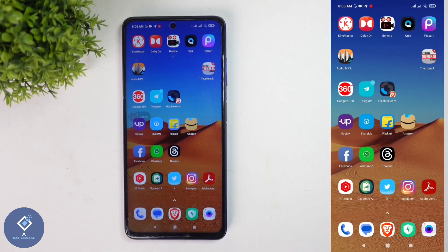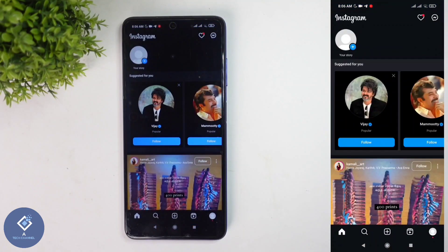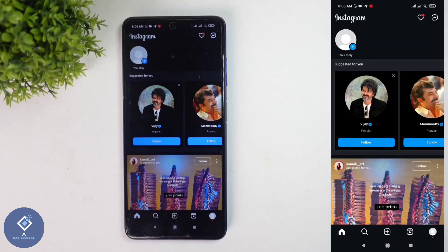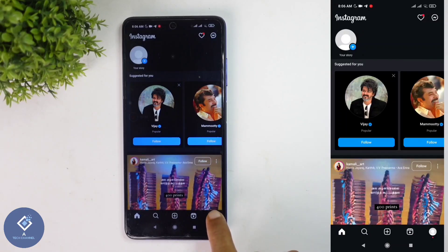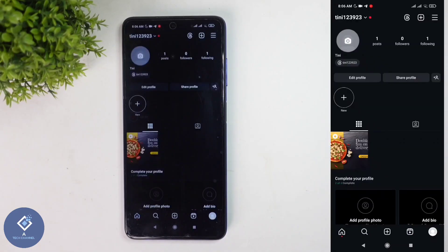For this, first what we need to do is open the Instagram application. After opening Instagram, down here you can see your profile photo. Click on this profile photo. When you click on that, you will reach your profile.